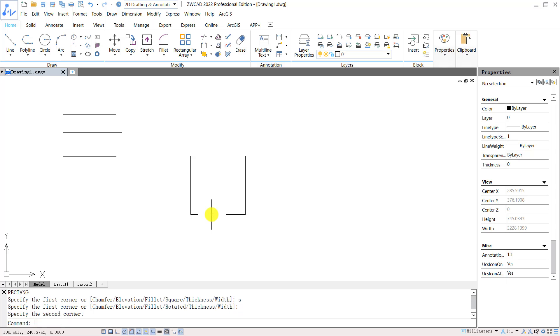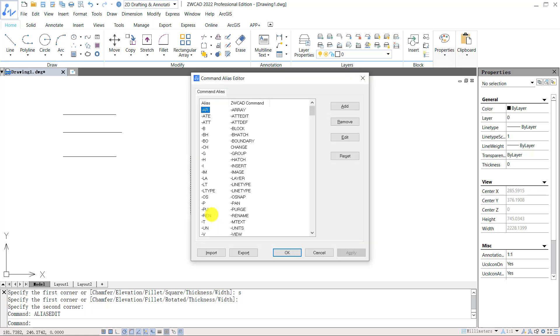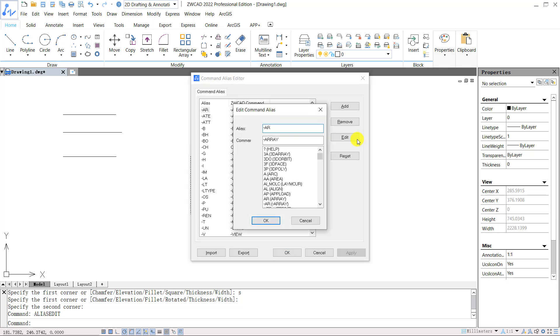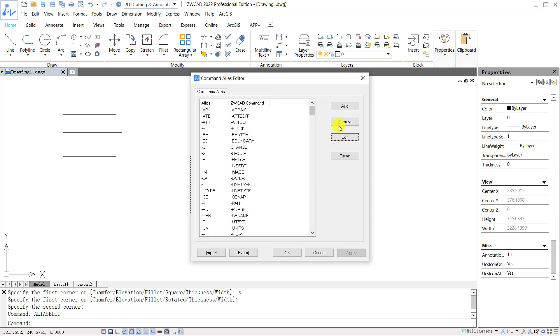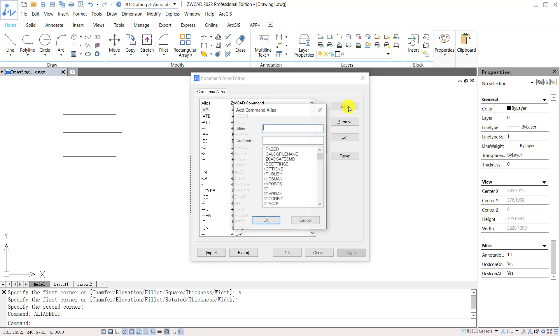Shortcut commands can be customized through shortcut key ALIASEDIT. Select the command and click Add to modify the shortcut key for that command. Or click Add to create a new shortcut command.